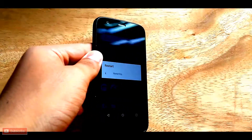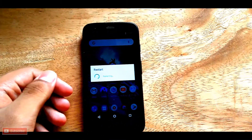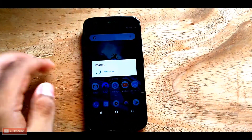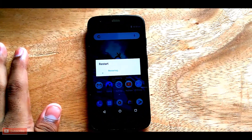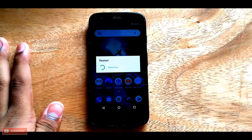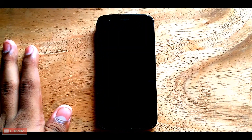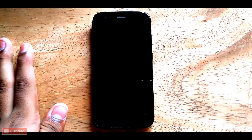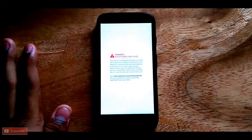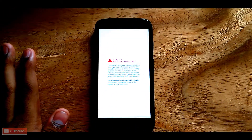Then just reboot your phone to recovery. I'm using TWRP custom recovery, but you can use any recovery — CWM or anything like that. Let's just boot into recovery in order to flash the file.